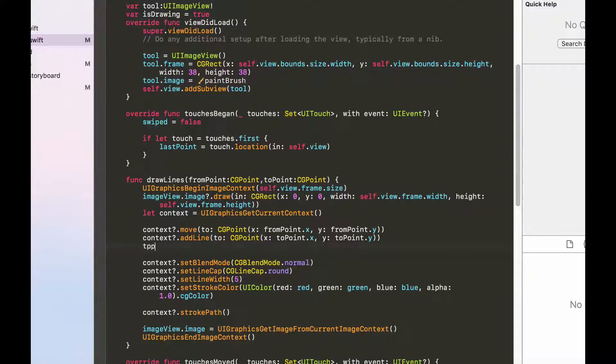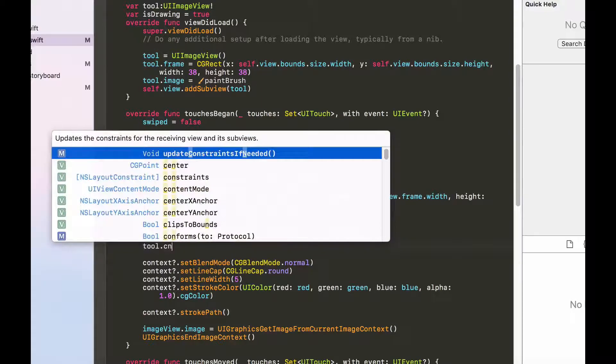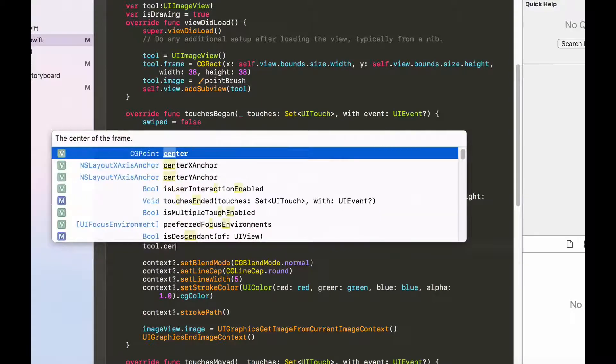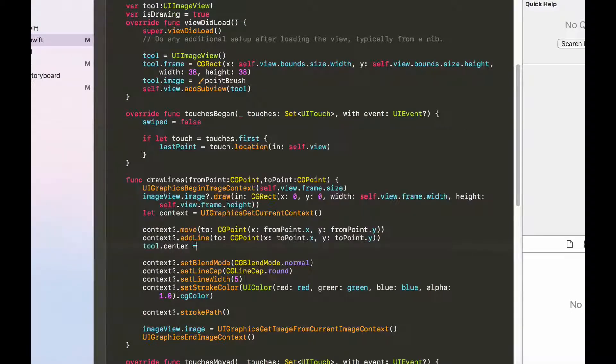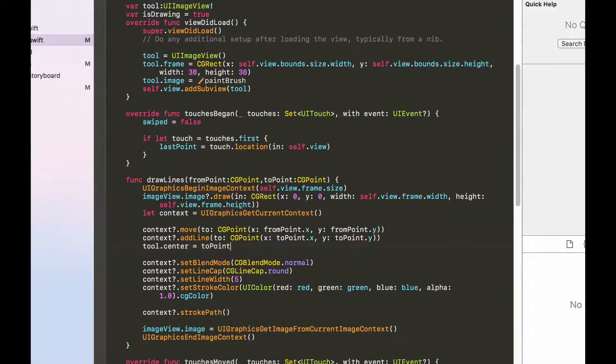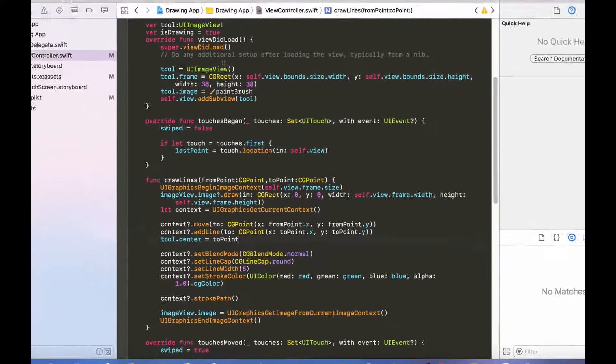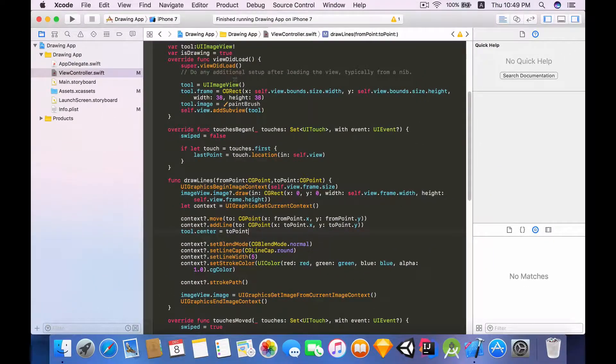So I'm going to say tool.center equals to the toPoint. So that's pretty much it for implementing the functionality of the paintbrush following the user's finger. So let's try it and see it in action.